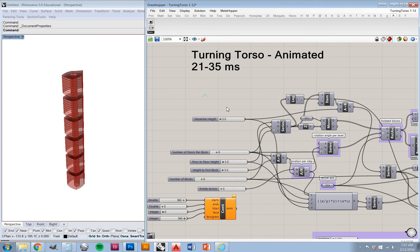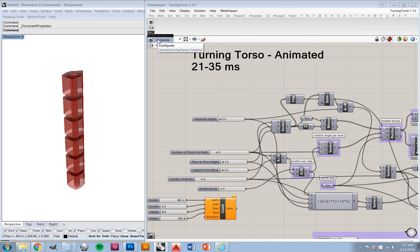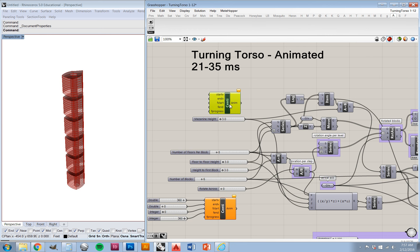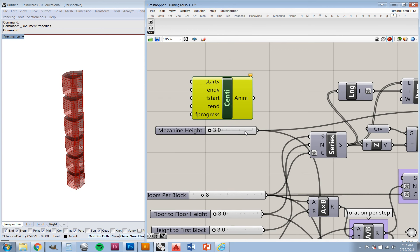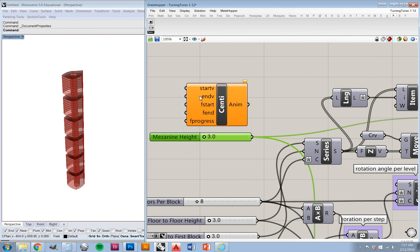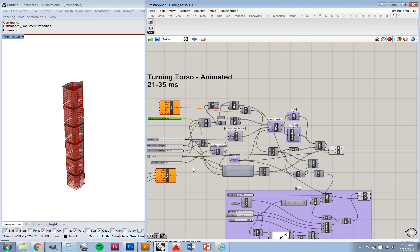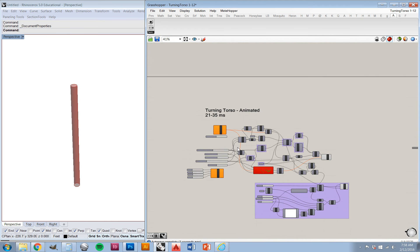To start with, the plug-in Centipede is what we're going to be using for multiple slider control. It's got two parts, but the one that we're going to be concerned with is this animation keyframe timeline. Basically, what this component does is it replaces one of your existing sliders, and there's a little bit of setup here. So first of all, if we just go ahead and replace the connections for the slider, that starts to get us set up.